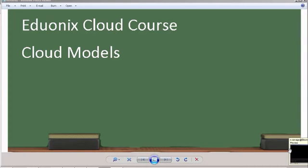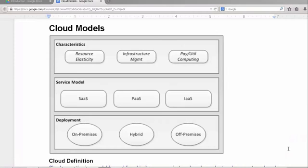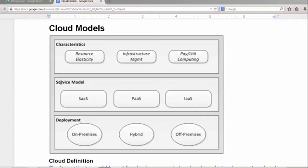Welcome to the Eduonics Cloud course. Today we're going to investigate cloud models. This is a document with the title Cloud Models and you can find this document in the documentation folder for this chapter. This first image will outline what we will discuss in this segment. We will look at the characteristics of different cloud models, the definition of models by the service they provide, and how we can classify cloud models by their deployment characteristics.